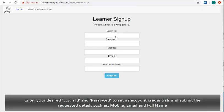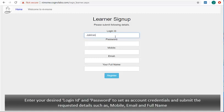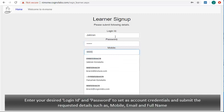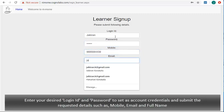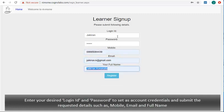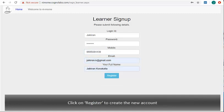Enter your desired login ID and password to set as account credentials and submit the requested details such as mobile, email, and full name. Click on register to create the new account.